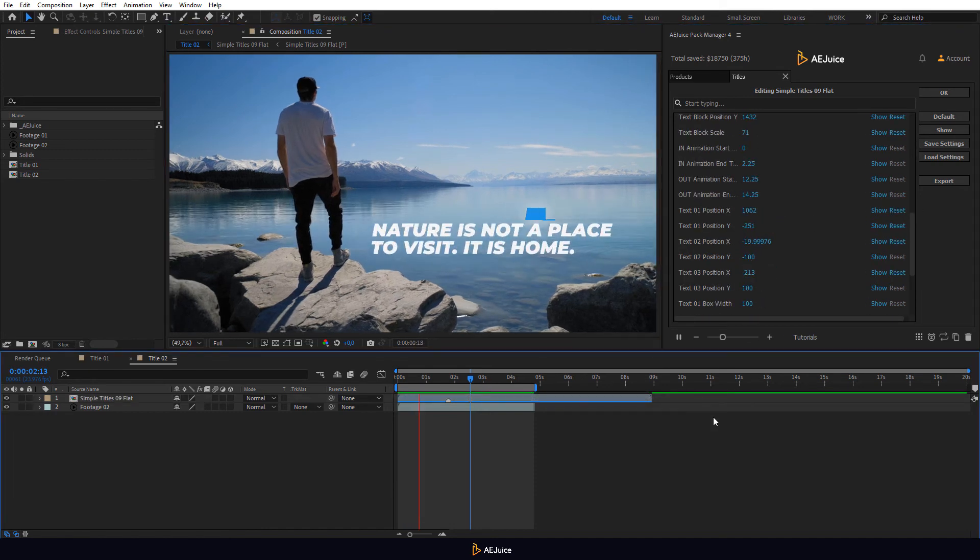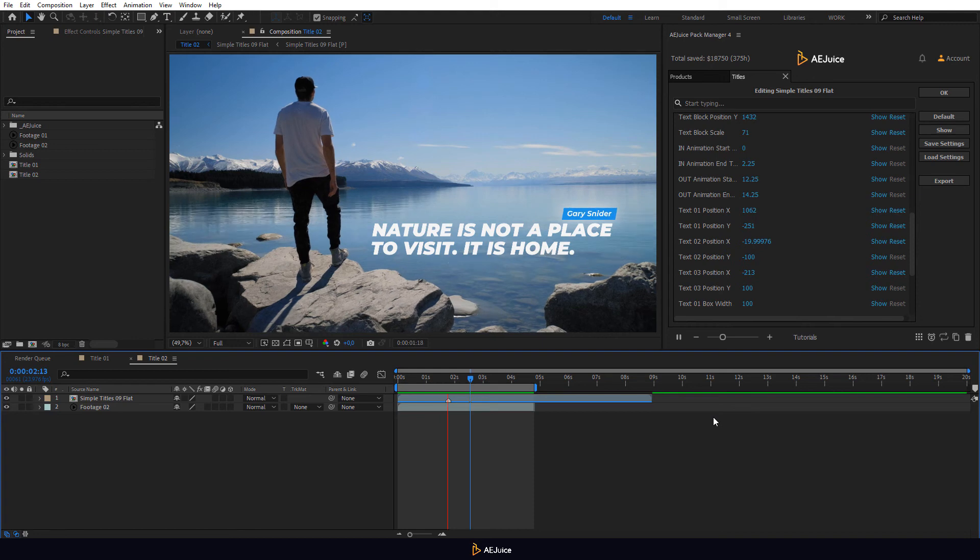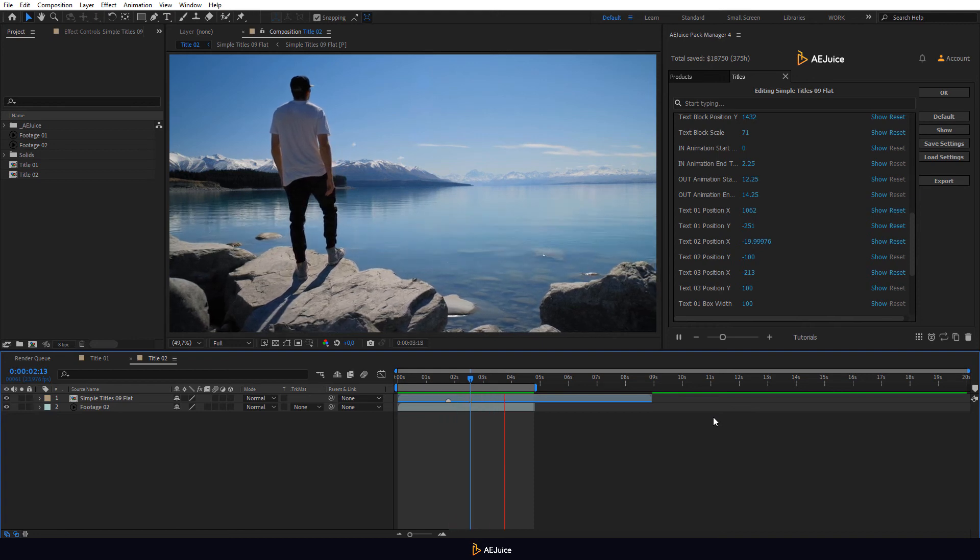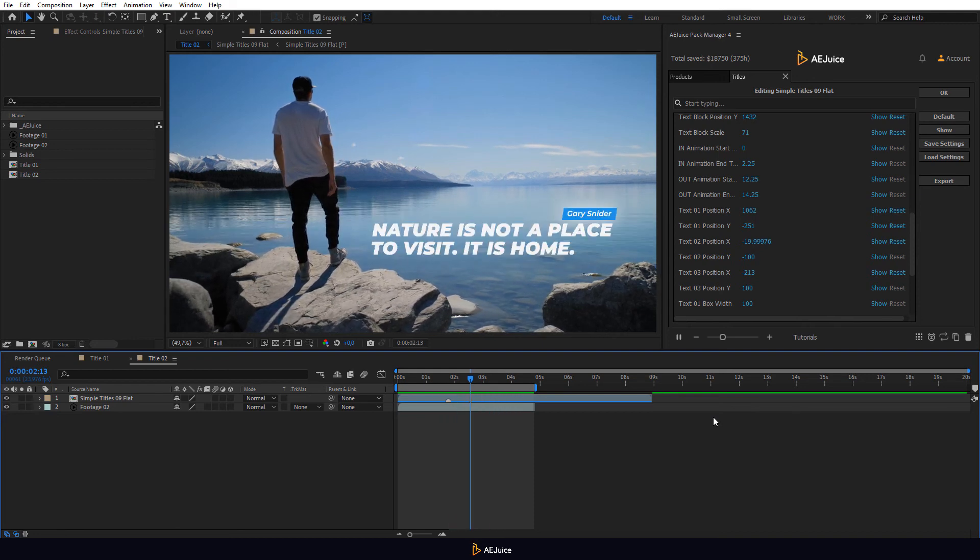Let's look at the animation we created. Looks good, doesn't it? Well, using the Titles Pack you can easily create a great text animation for your videos and movies. That's it. Thanks for watching.